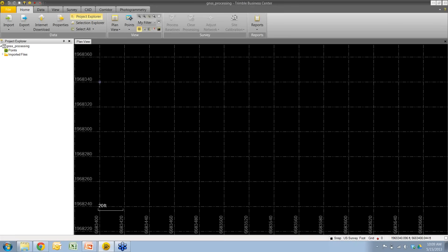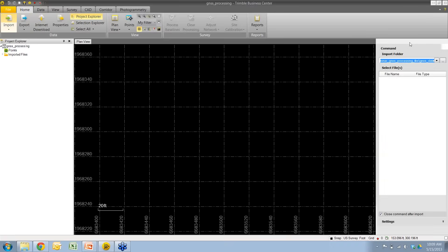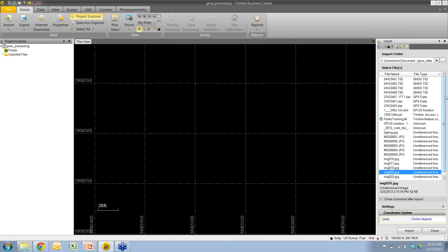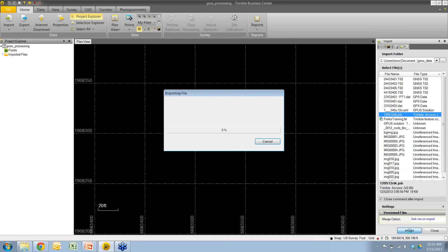First, I'm going to import some RTK data and go over some of the tools you can use to analyze and edit your raw vectors. On the new ribbon, there's a nice large import button. Clicking it opens the import dialog, where I specify the import folder containing my data. From the import pane, I can sort files by file type to find what I need. I'm going to import a Trimble Access job file called 120512rtk.jov, and I'll select it and either drag and drop or click import.